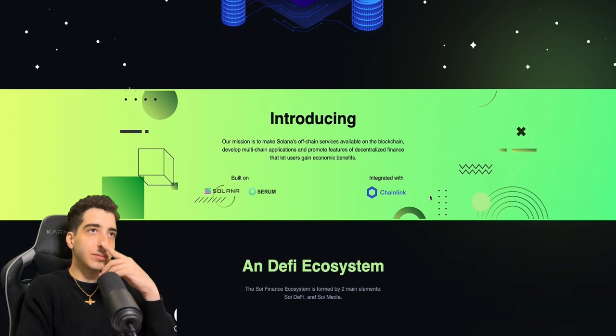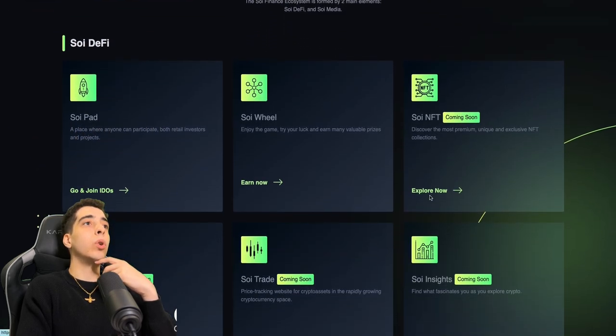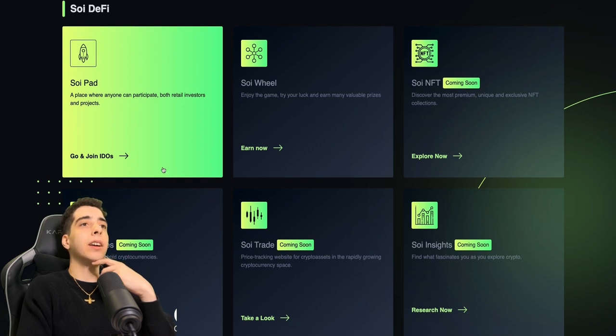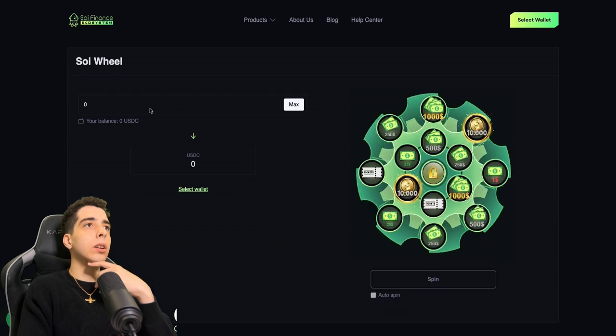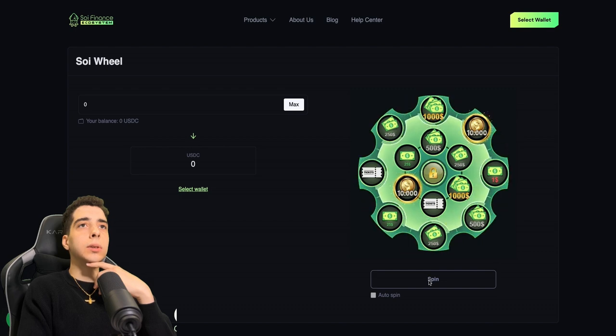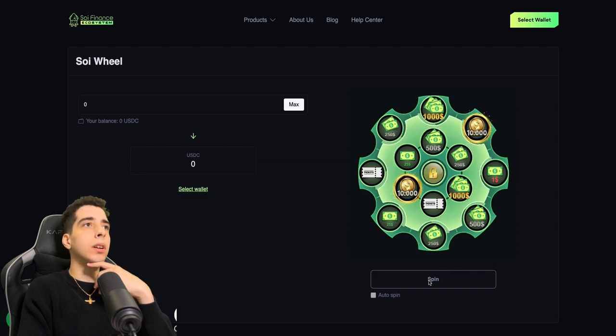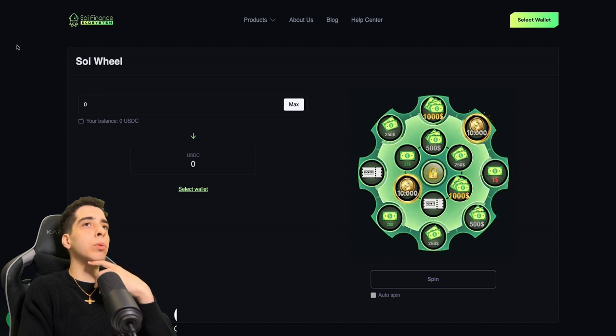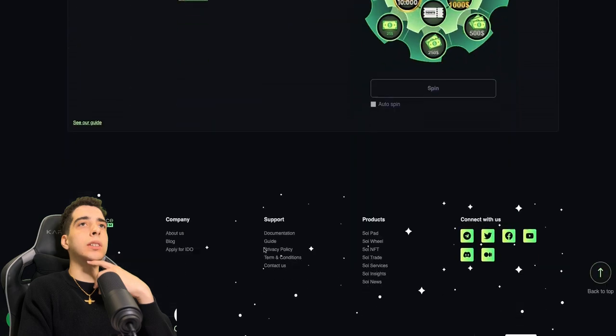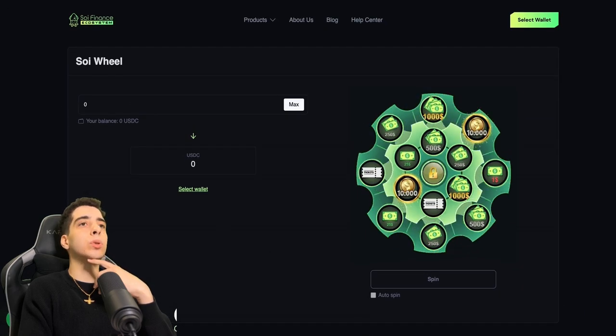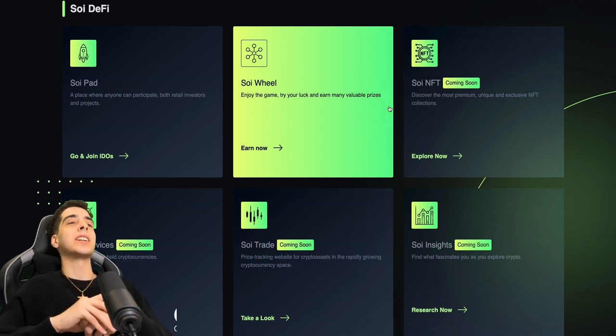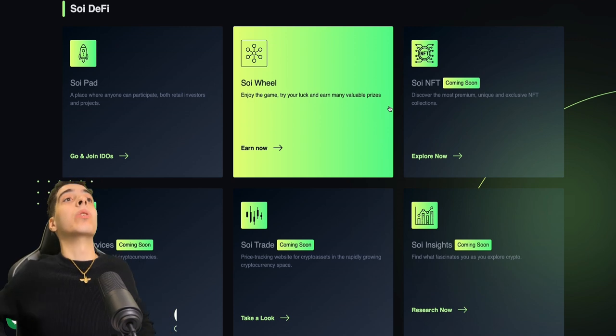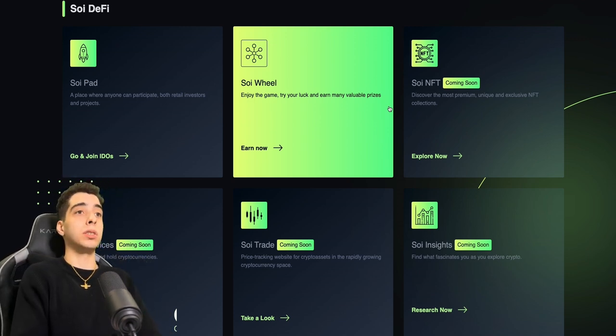Anyways, let's get back into it. We already went through some of this stuff - the Soy Pad, Soy Services, Soy NFT, Soy Insights. Let's check out the Soy Wheel. What is this? This is super cool, some sort of spin-to-win system. That is really cool. You can put your wallet here and you can somehow win some extra money. Enjoy the game, try your luck and earn many valuable prizes. So there's a game on this system and you can win money and earn valuable prizes. That's super cool stuff.